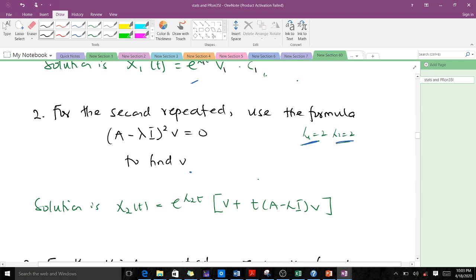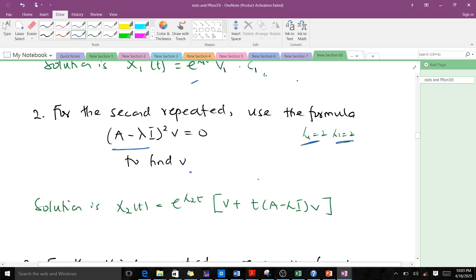For the second repeated eigenvalue, we use the formula (A minus lambda I) squared v equals 0 to find v. After finding v, the solution x2(t) is given by a specific formula involving that eigenvector v, the eigenvalue lambda, and a matrix-vector multiplication.